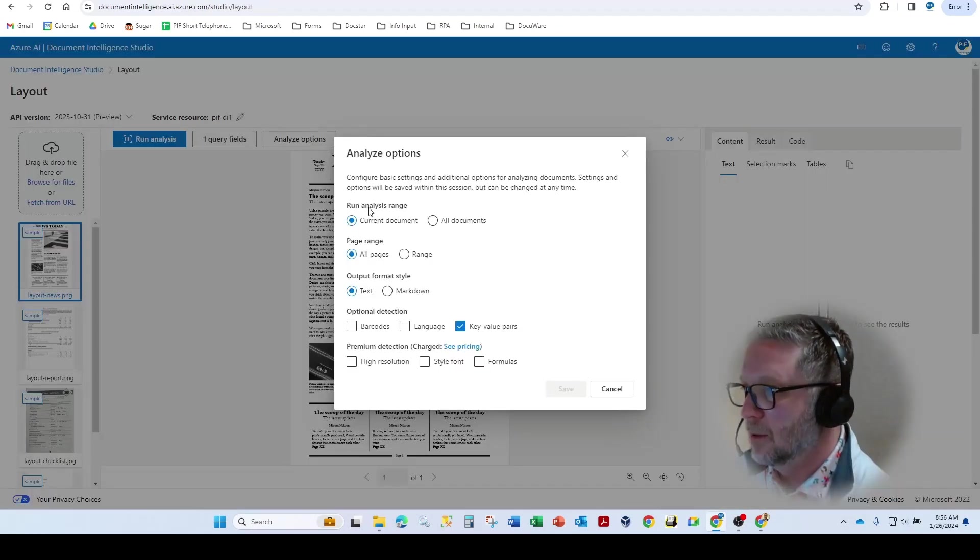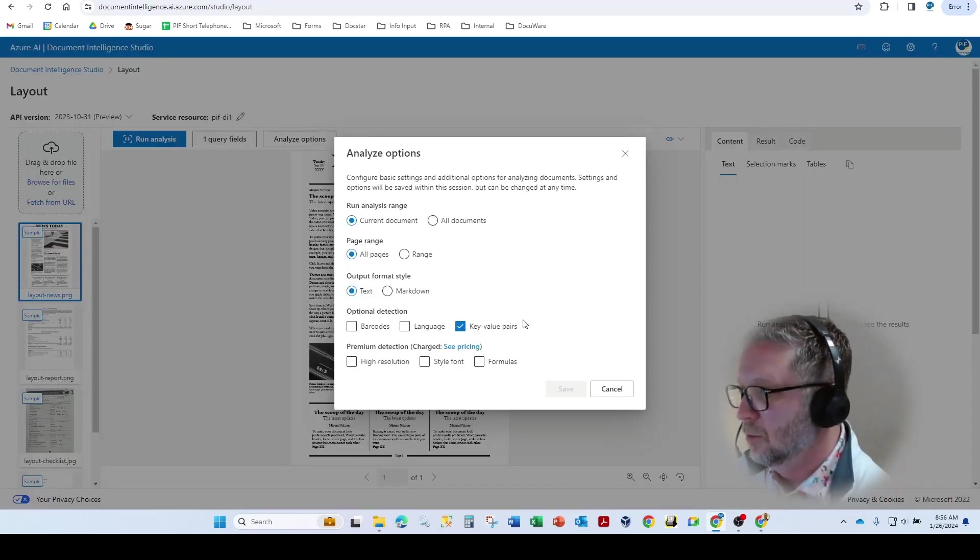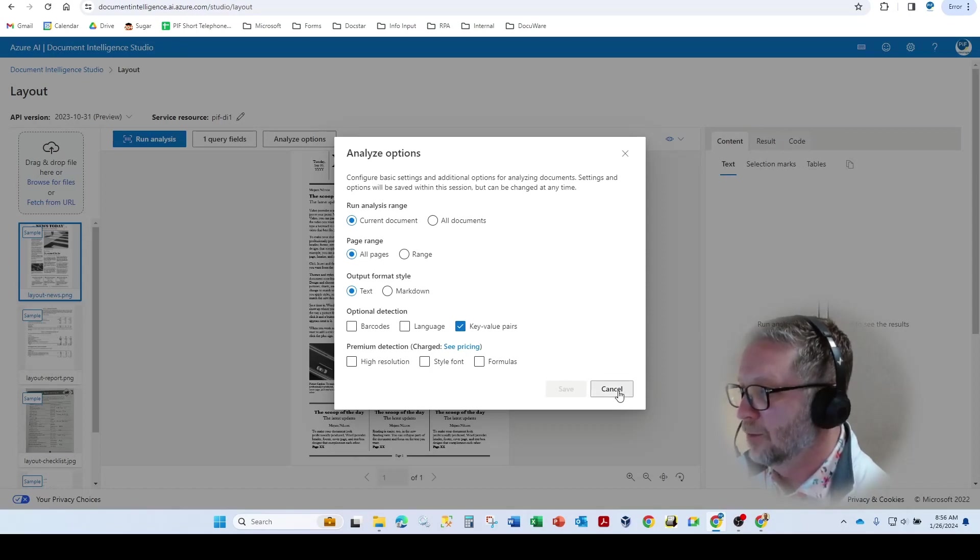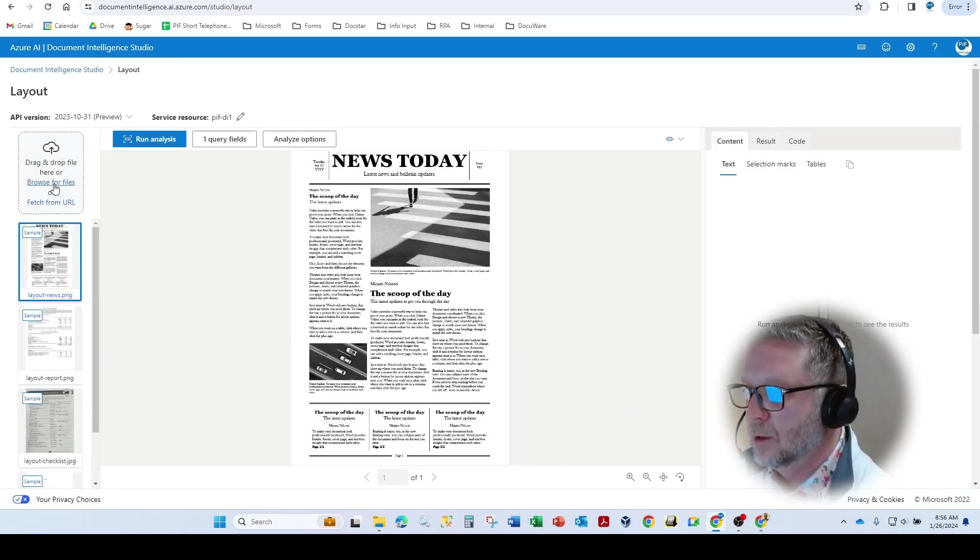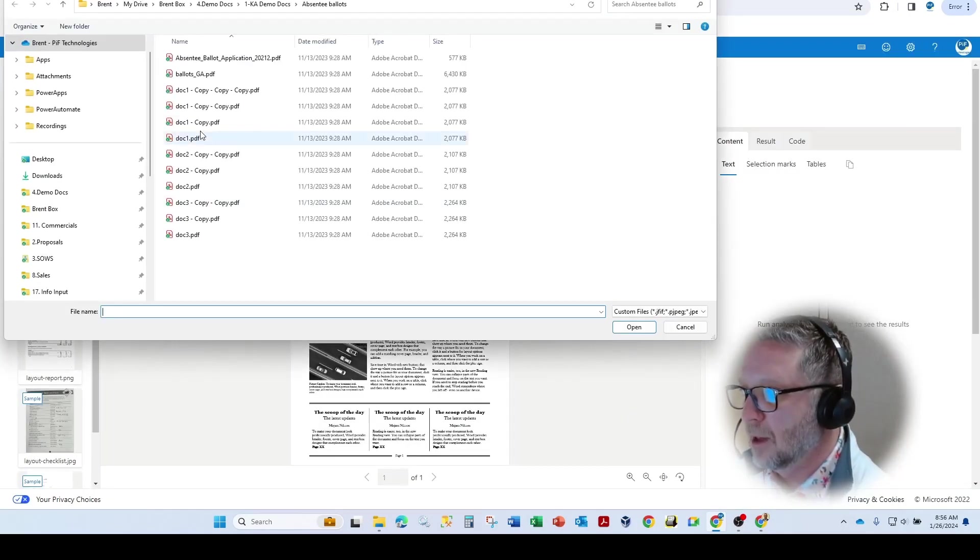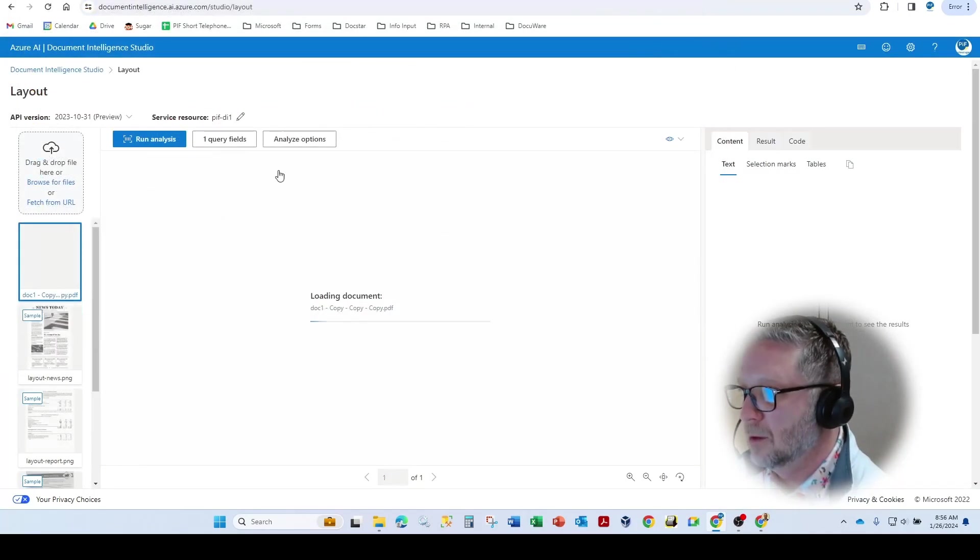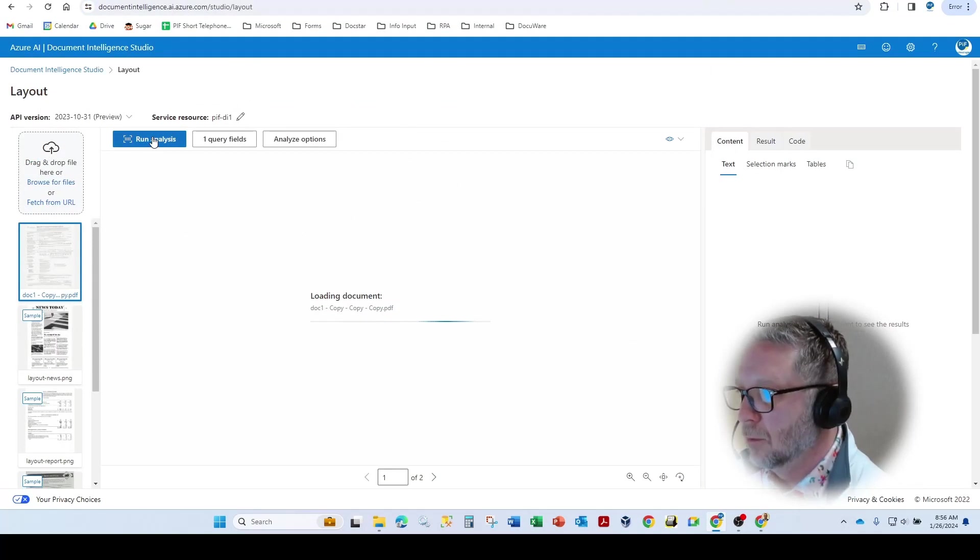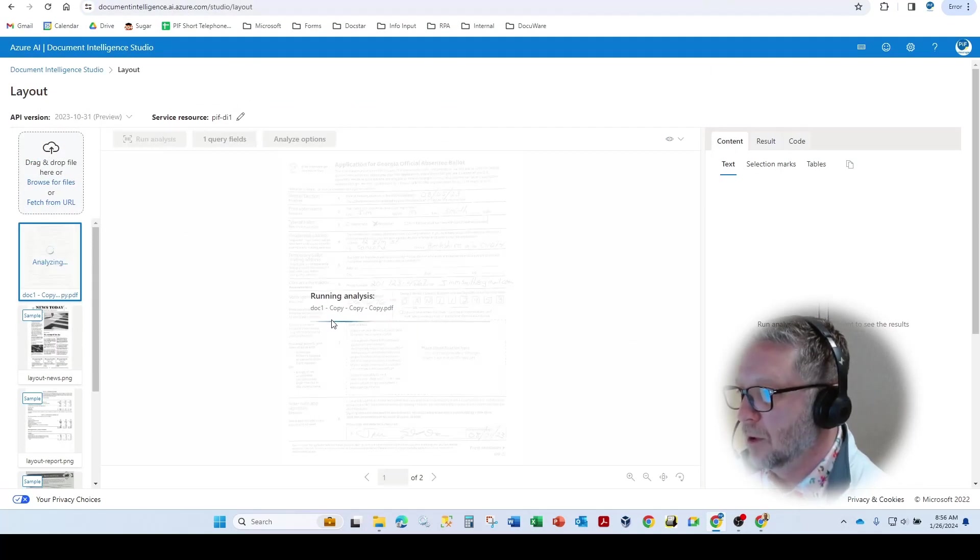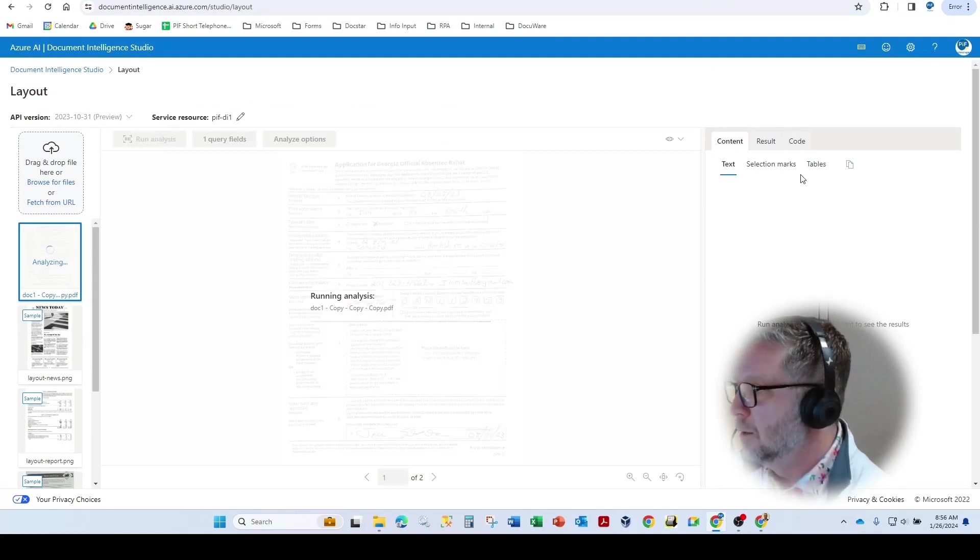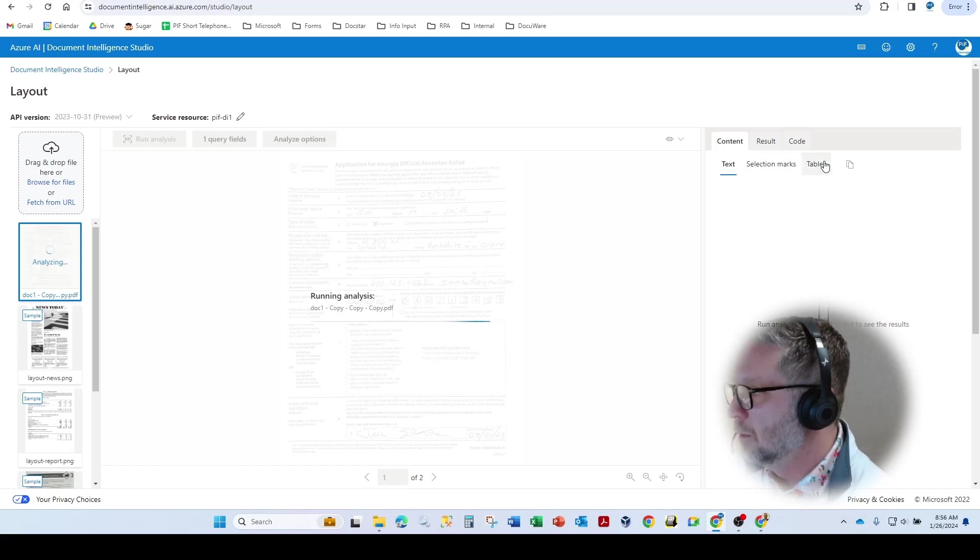has now been modified in the analyze options to enable key value pairs. So we can take in that exact same document, run analysis on it. And the difference is, as you see here on the right,